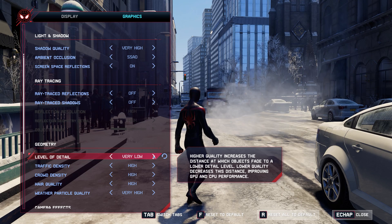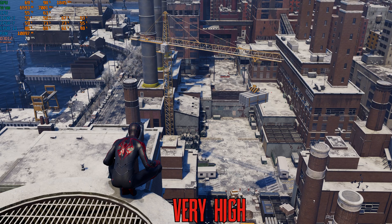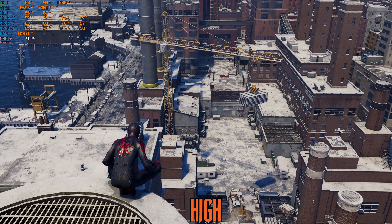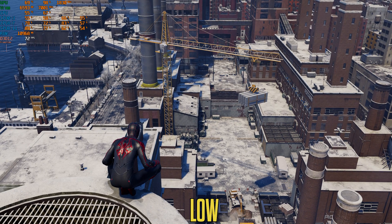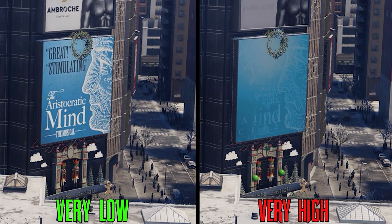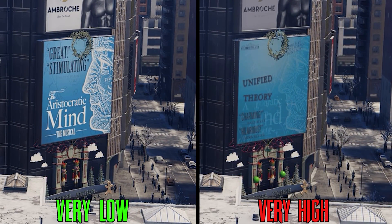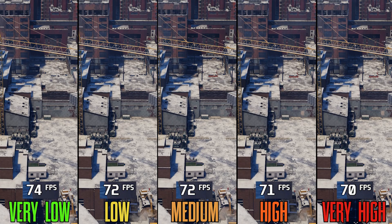The level of detail setting — higher options draw more objects in the distance. Lower options also make some animated signs in the distance look static. Performance-wise, going from very low to low and medium drops FPS by 2.5%, to high 4%, and to very high 5%. I recommend high.